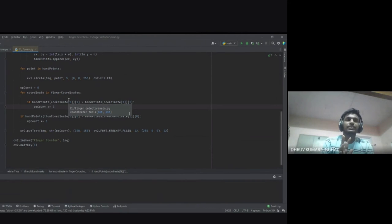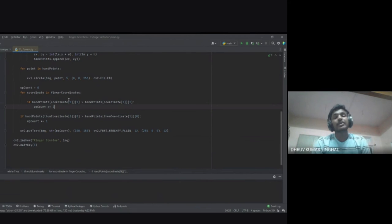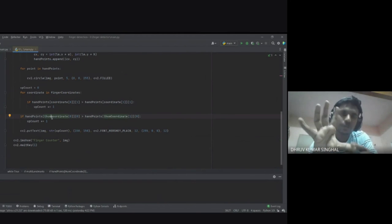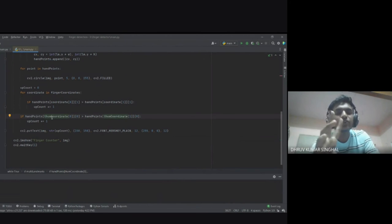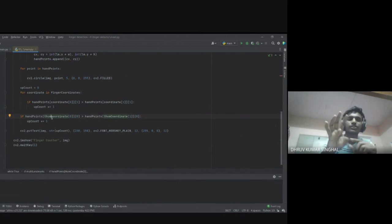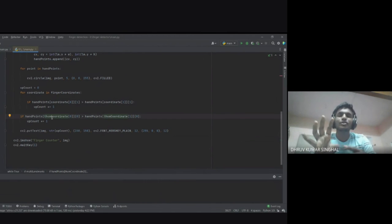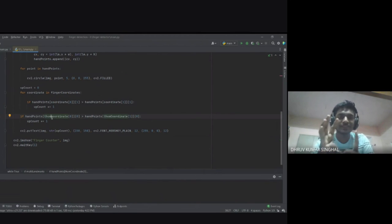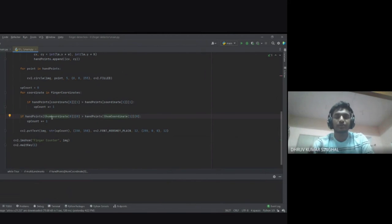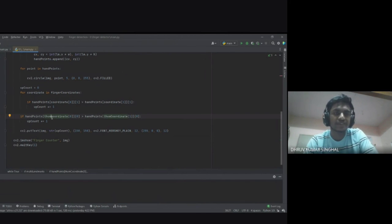The thumb is a special case because it doesn't fold downward like the other fingers — it folds sideways. So the thumb moves on the x-axis rather than the y-axis. We check its x-coordinate: if the thumb tip x is less than a reference point, the thumb is closed; if it's greater, the thumb is open. If the thumb is open, up_count is incremented by one.